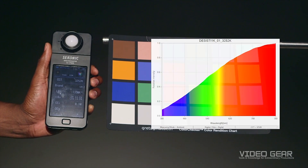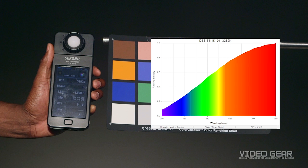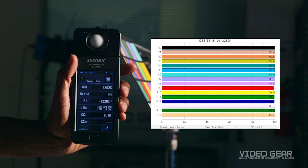A tungsten lamp, such as this Desisti 1K, is primarily an infrared source that puts out a small fraction of its power as visible light. So let's take a measurement and see how it performs. This tungsten light measures 3300 Kelvin. As shown in the spectrum, this means the light is biased toward red. Since the light lacks blue, rebalancing it toward daylight would be extremely inefficient and there are likely better options. However, a tungsten light produces a full spectrum of colors and has a color rendering over 99 for all 15 patches, meaning it is excellent at accurately reproducing the color of an object on camera.